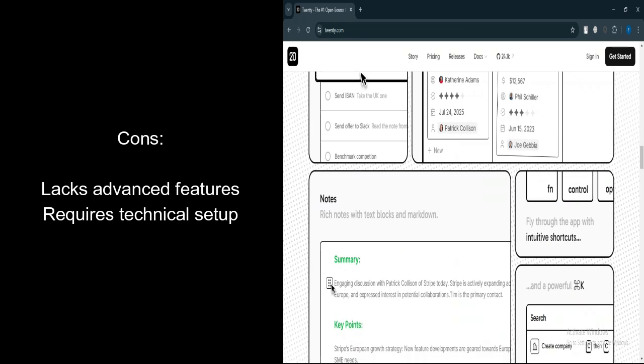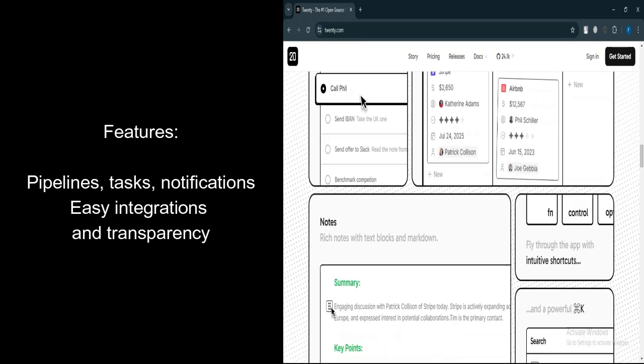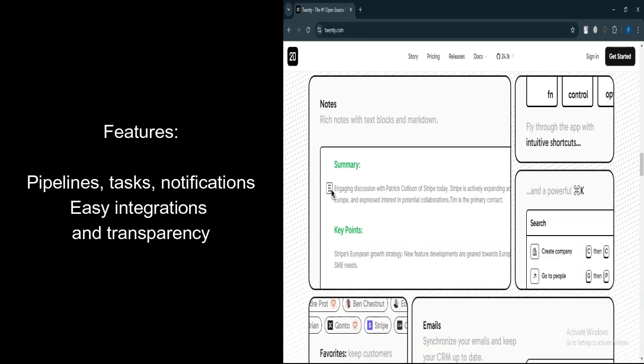Let's talk about features. Core CRM tools. Includes table views, pipeline views, task management, logging, and notification features to keep your workflow organized.